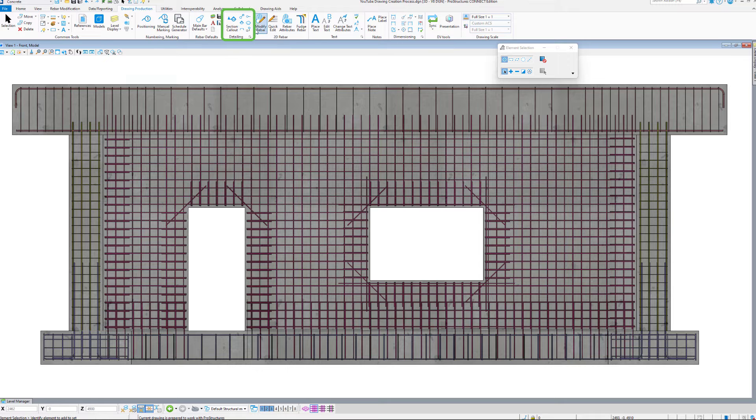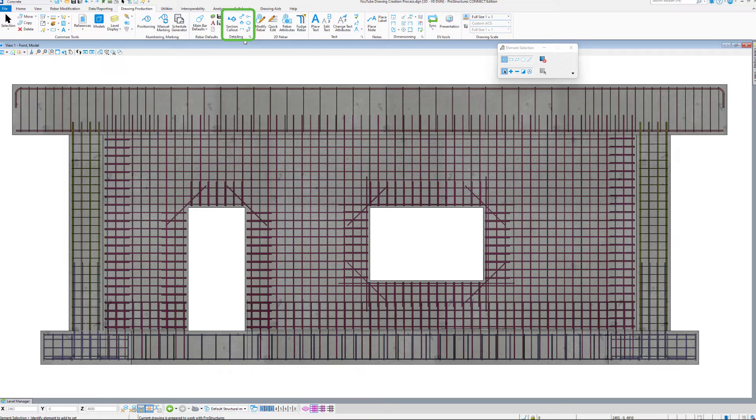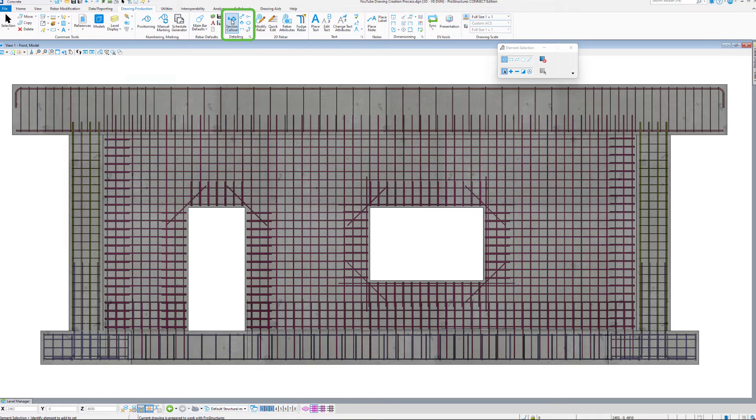Let us go to the Drawing Production tab, Detailing Section, and the main tool here is a Section Callout. We also have an Elevation and Plan Callout tools, however the Section Callout is the most versatile of the three.